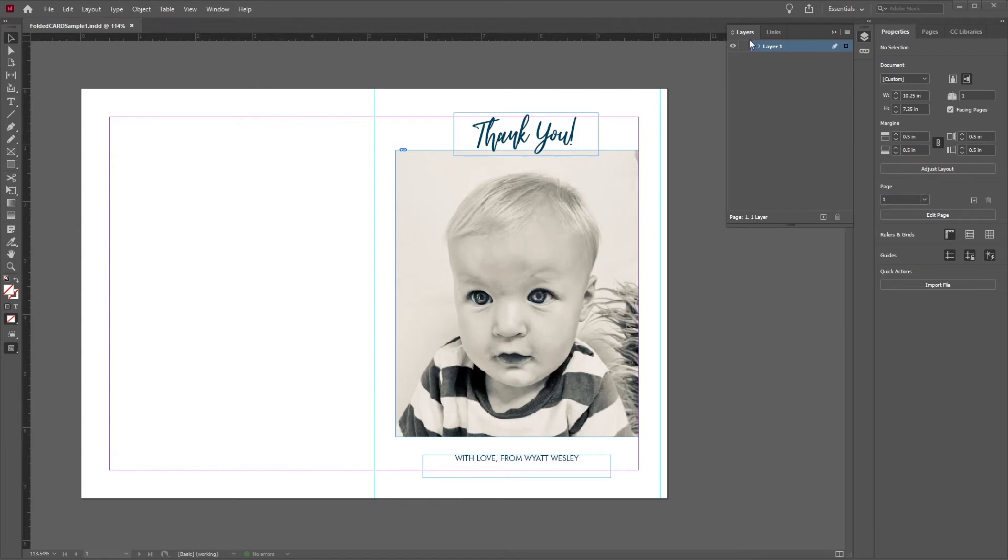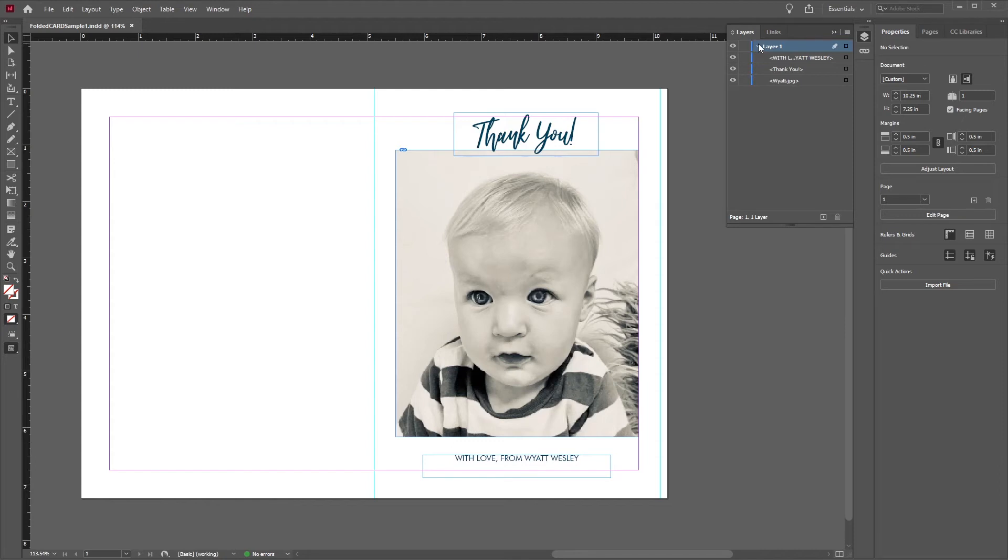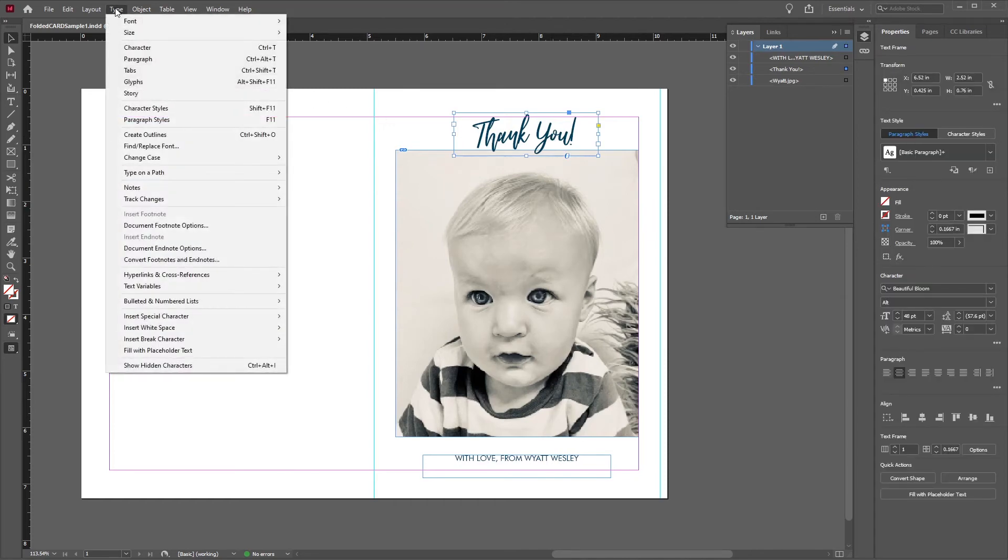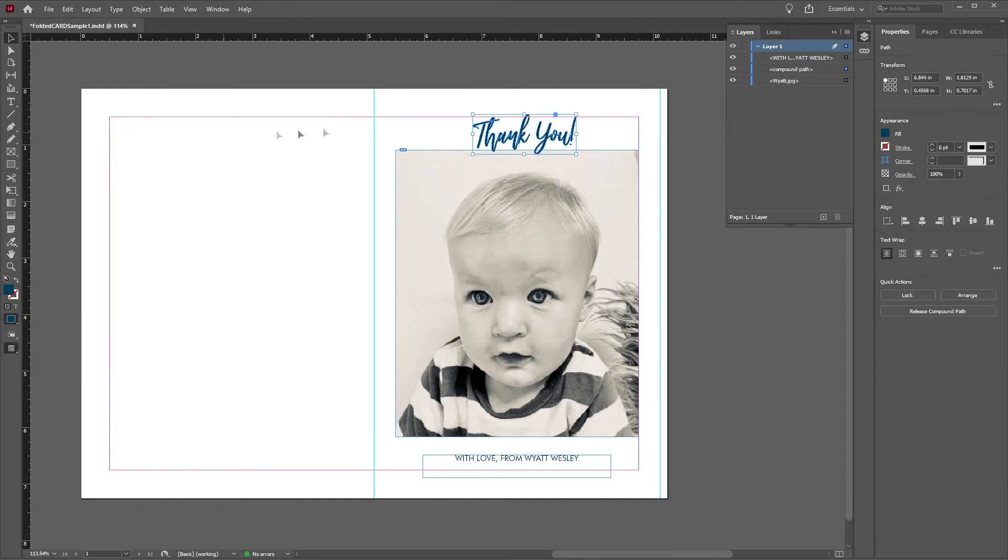Next, as you can see in the Layers tab, we have one layer with three sub-layers, two of which contain type. To help ensure that the text is printed exactly as we want it, click on either the text itself or on the selection radial. Then, go to the top navigation bar, click Type, and Create Outlines. We'll do the same with the other type layer.